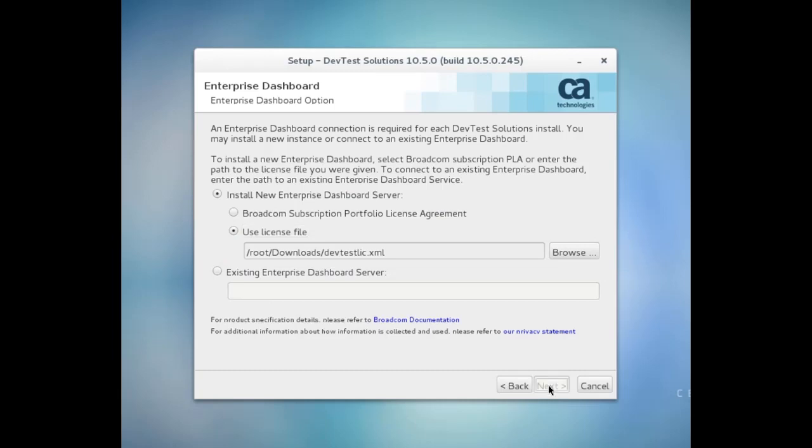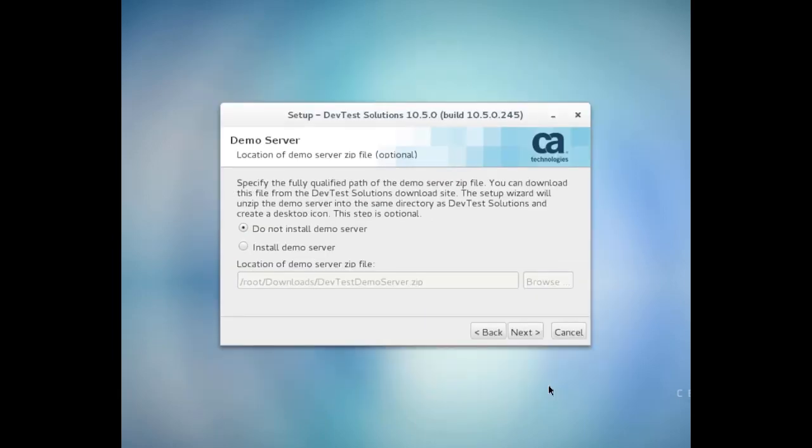Next up, I have to decide whether to install the demo server. Demo server provides a convenient environment for verifying the installation and it provides useful sample projects. So I definitely want to install this. I just make sure that the path to the demo server zip file is correct and I'm ready to click Next.